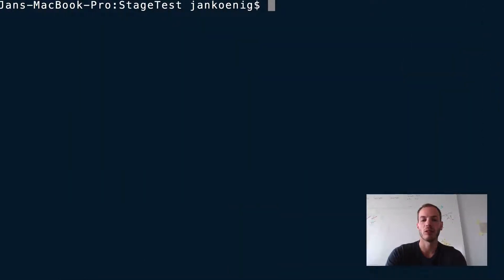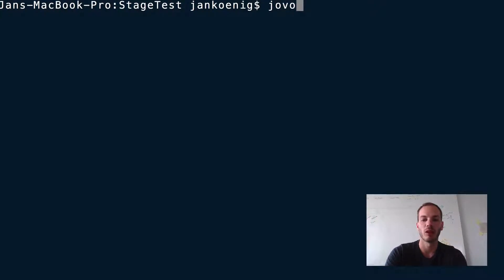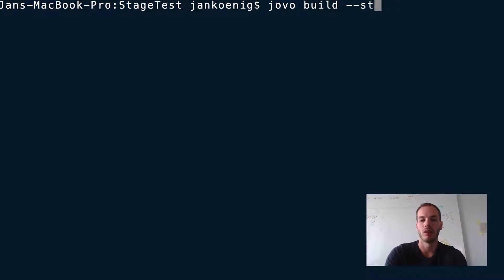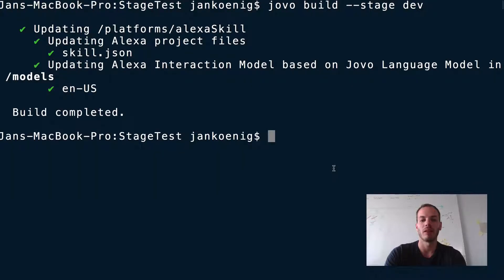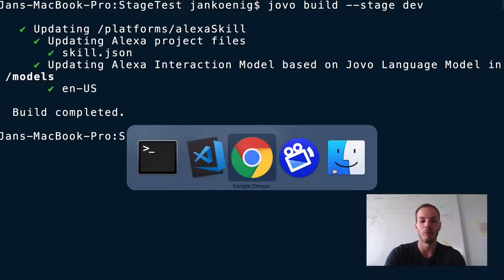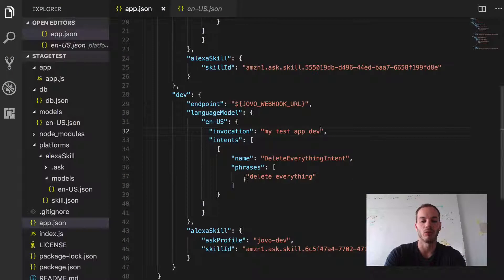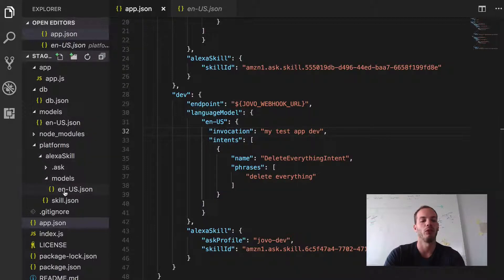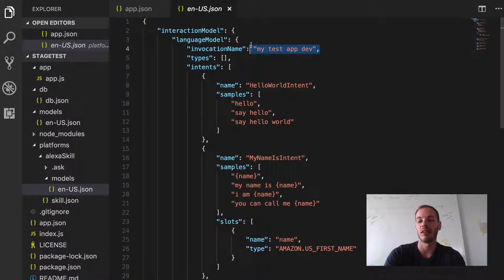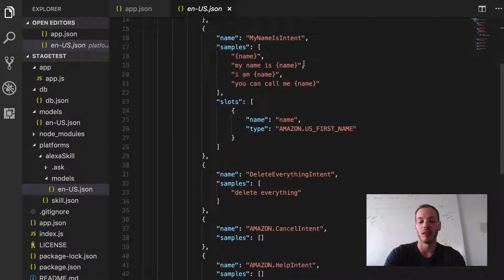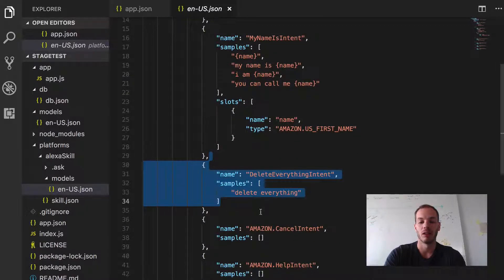Okay, so to do this we first have to build the platform specific language model files. So let's do jovo build stage dev. Okay, so this updates the platforms folder. So if you go back to Visual Studio Code and take a look at the platforms folder here in models, we see that the invocation name is now my test app dev. And then also the delete everything intent can be found here.